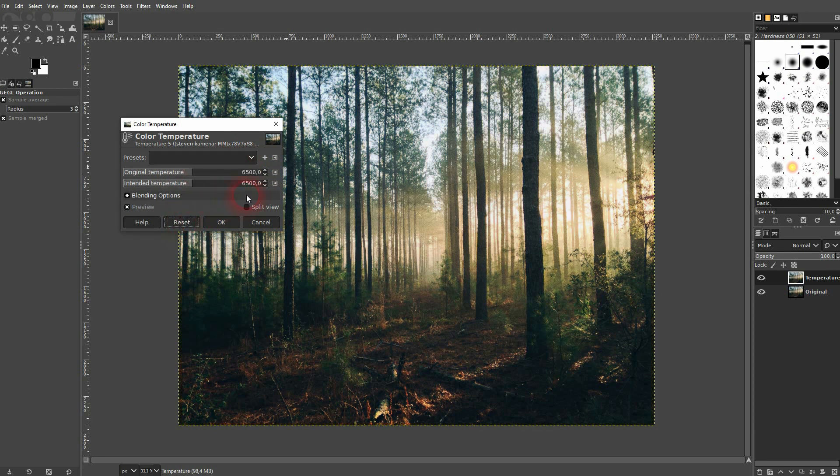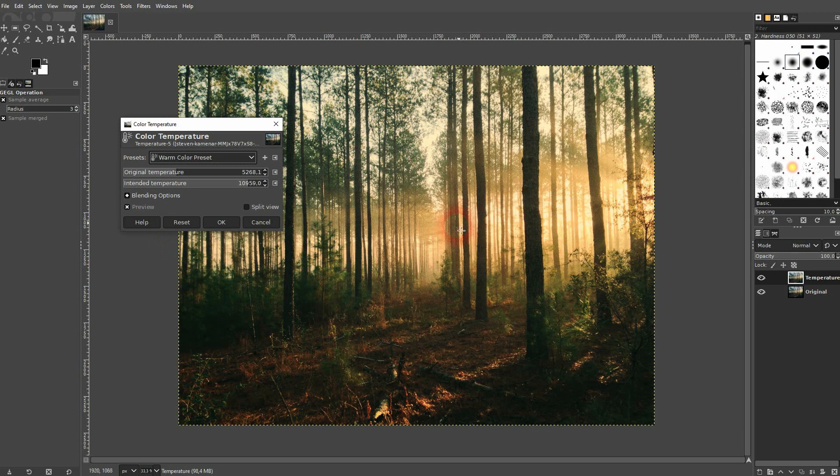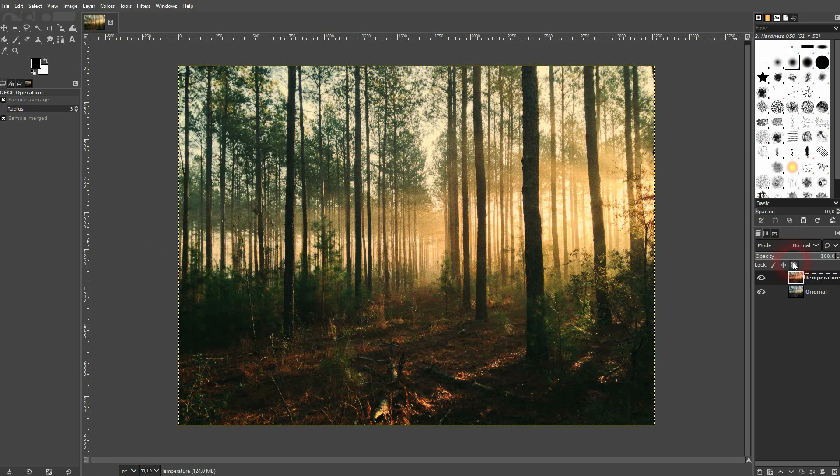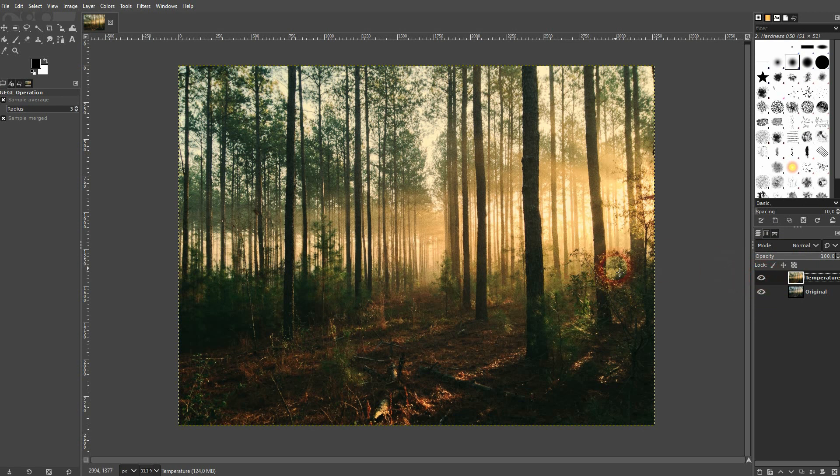And I can simply add it to any photo that I've got. And this is how easy you can use this color temperature to adjust your photos. I hope this video was helpful. Thank you for watching and I'll see you next time.